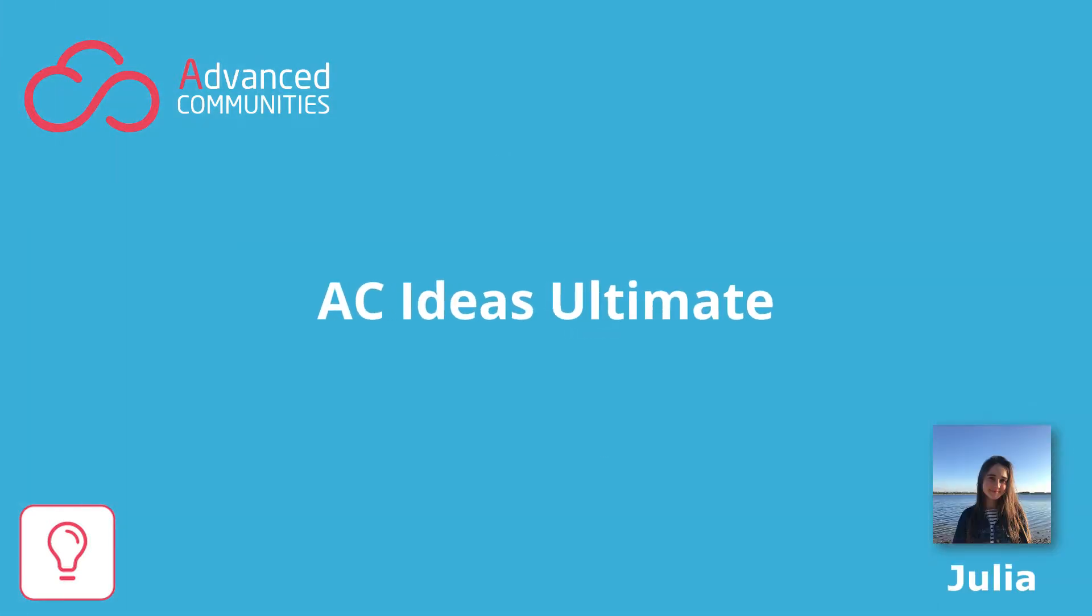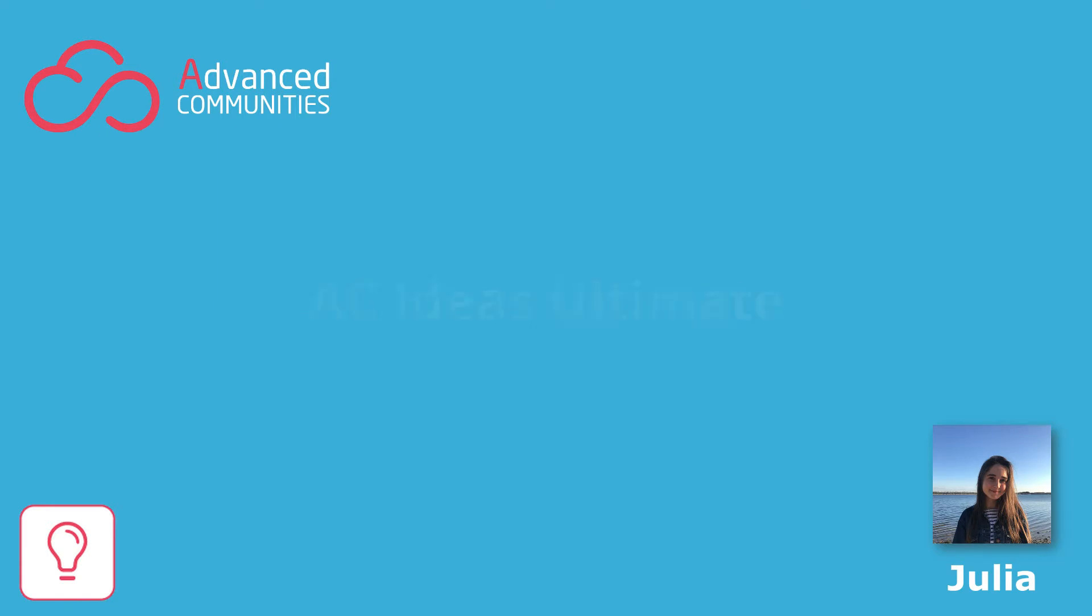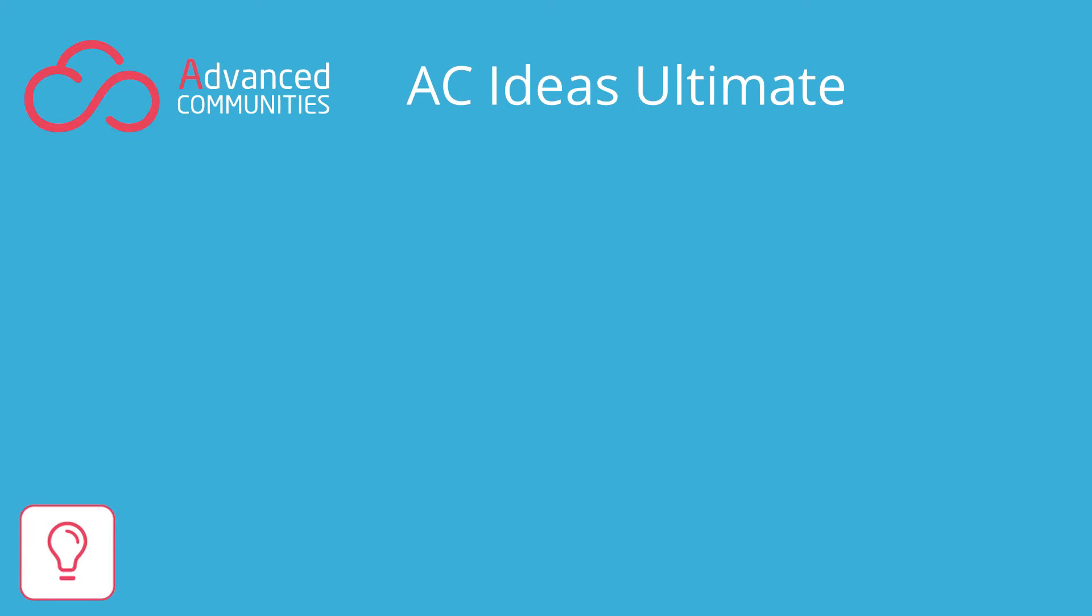Hi everyone! It's Julia from Advanced Communities and this is another episode in our series of videos about our product AC Ideas Ultimate. Today we want to talk about ideas categorization.